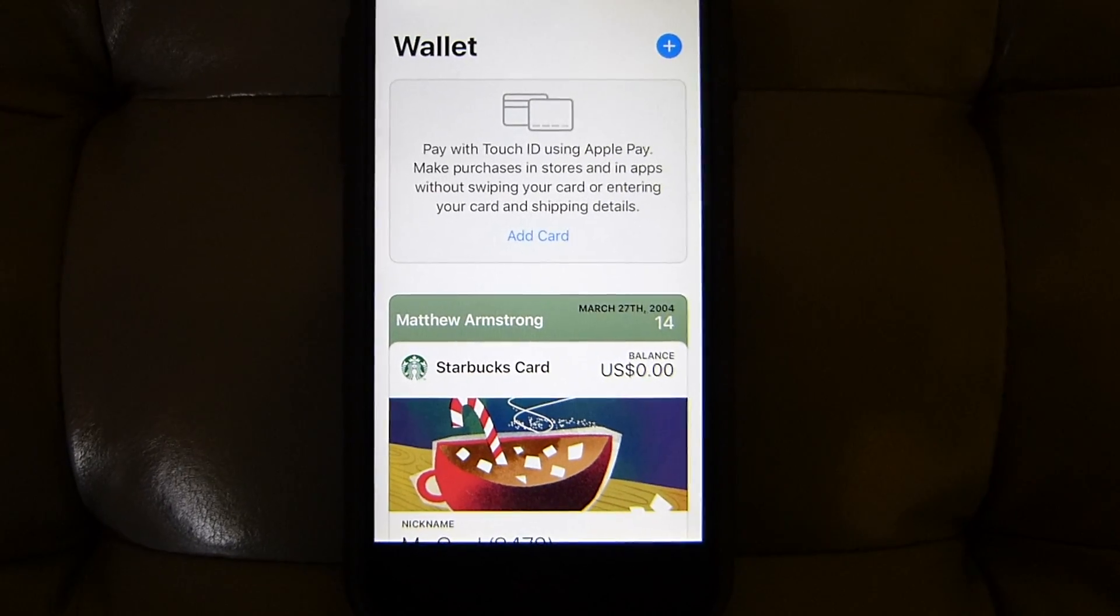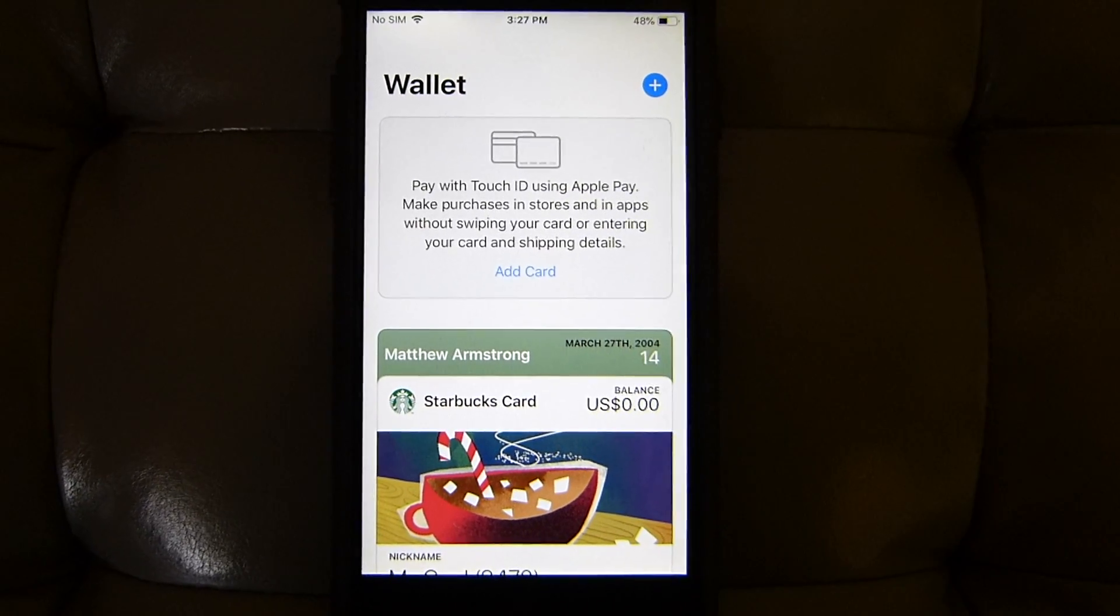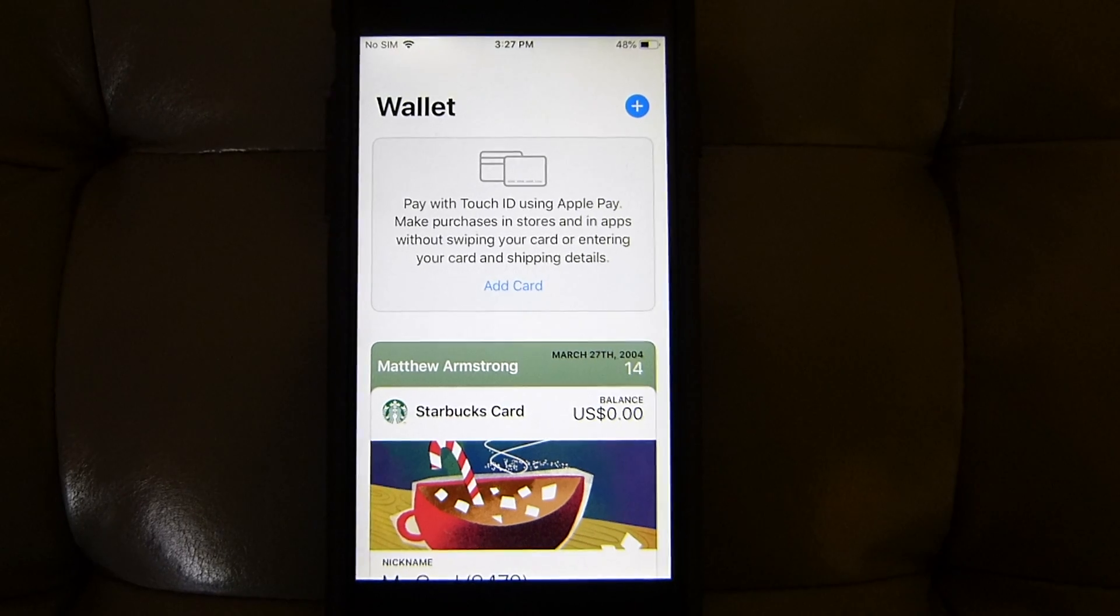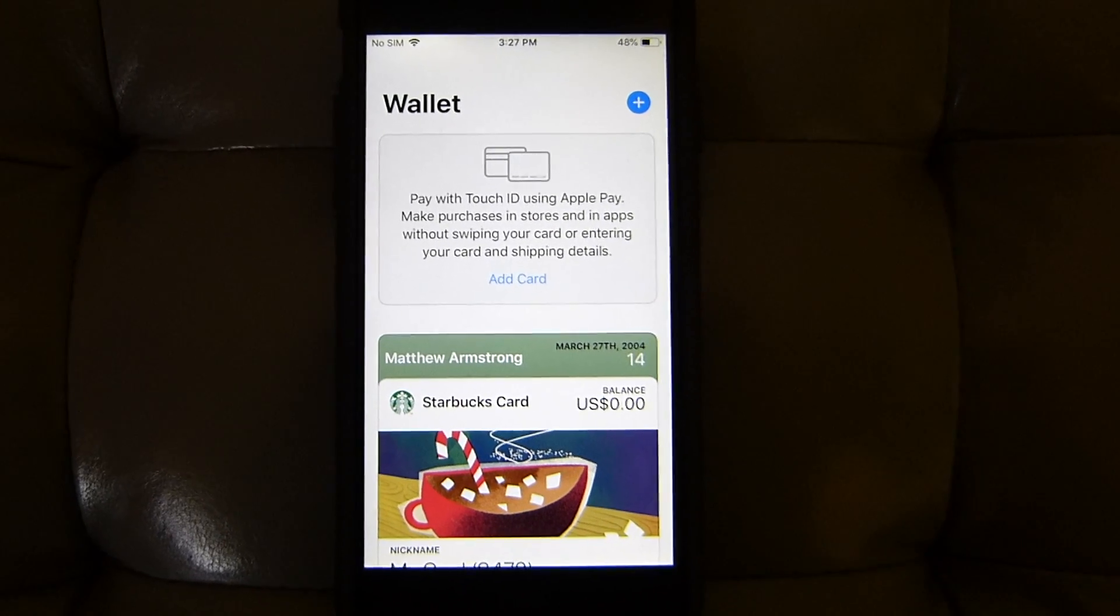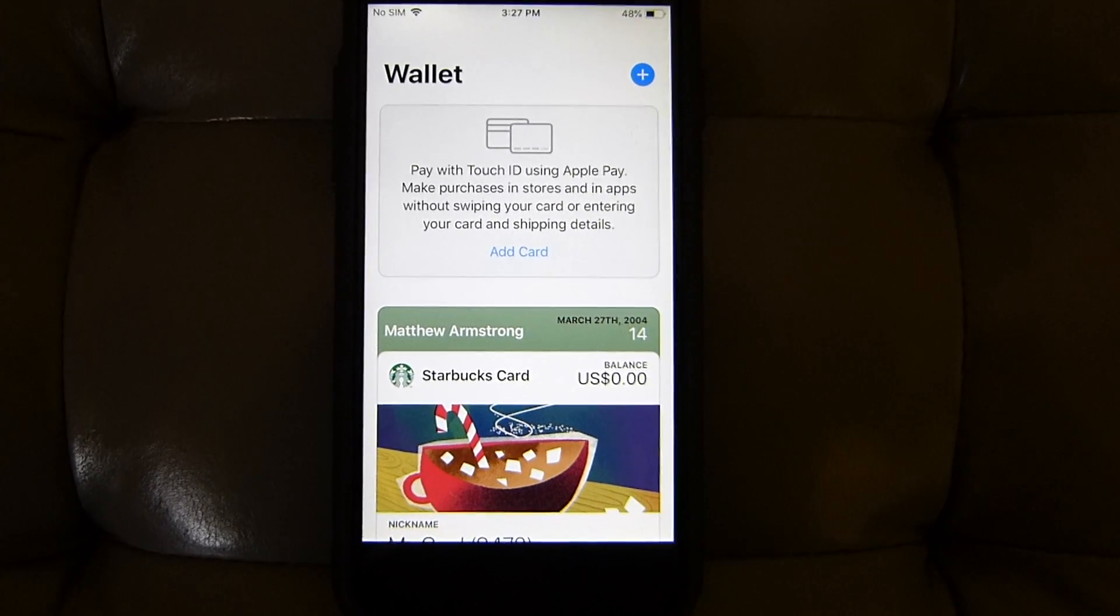Hey everyone, my name is iMatt, welcome back to another video. Today I am showing you what Apple Pay is and how you can use it. So without further ado, let's jump into today's video.